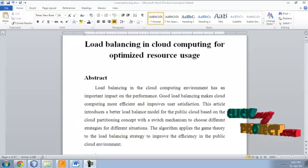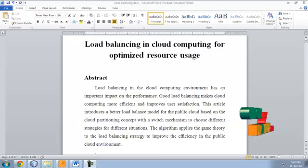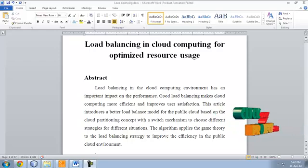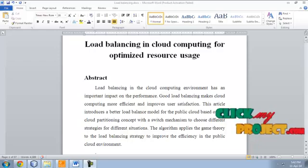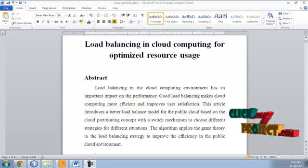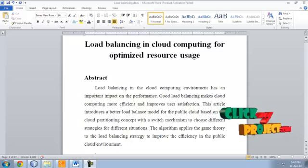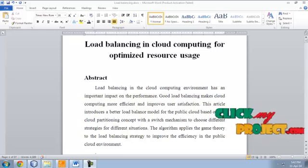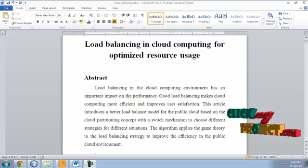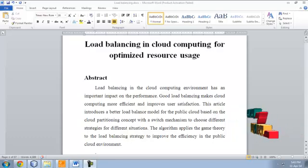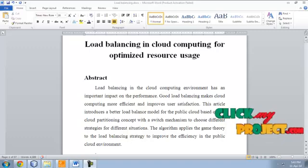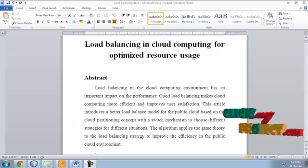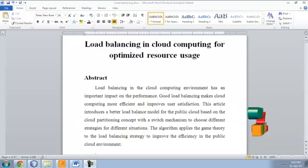The algorithm applies the game theory to load balancing strategy to improve efficiency in the public cloud environment. In this paper we implement a load balancing in cloud computing, which when one server is overloaded, the request is redirected automatically to another server. Like if the cloud accepts only 500 requests, if the request comes across more than 500, then the request is redirected to another cloud server. The server redirection is performed by game theory algorithm which chooses alternative servers.